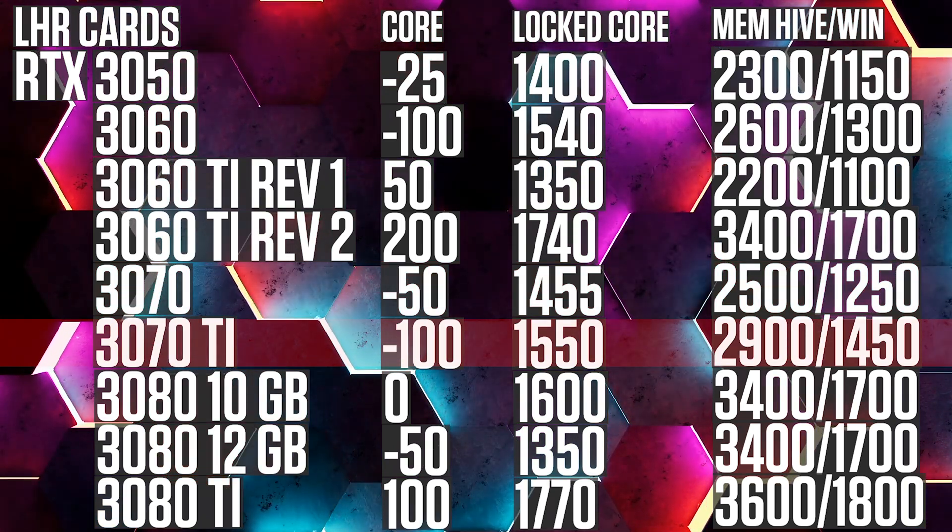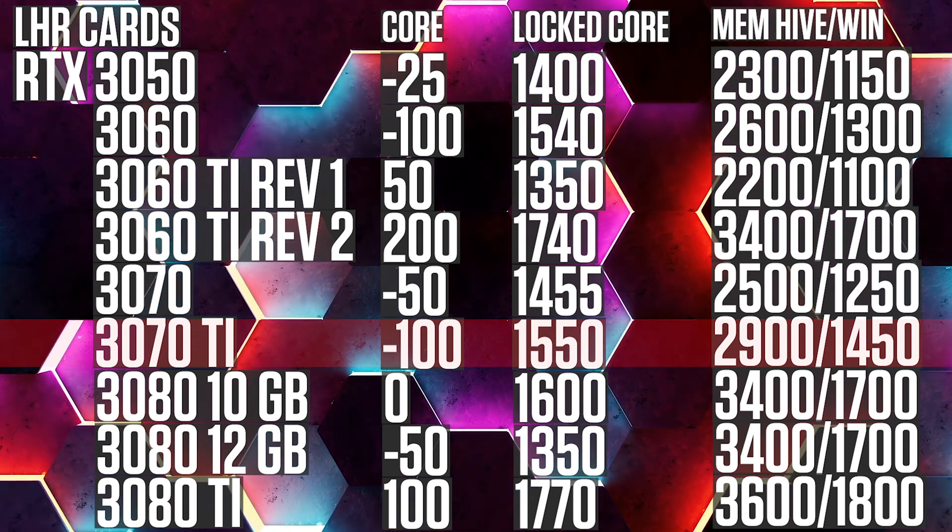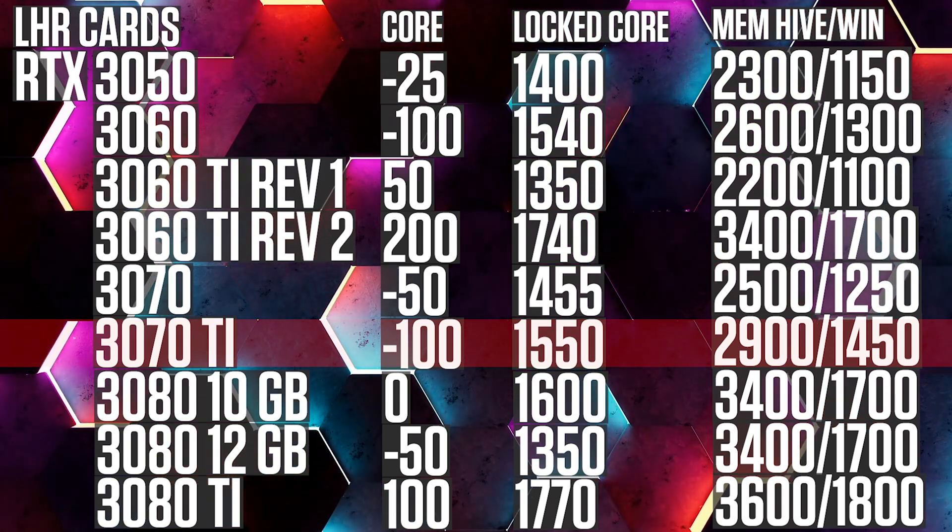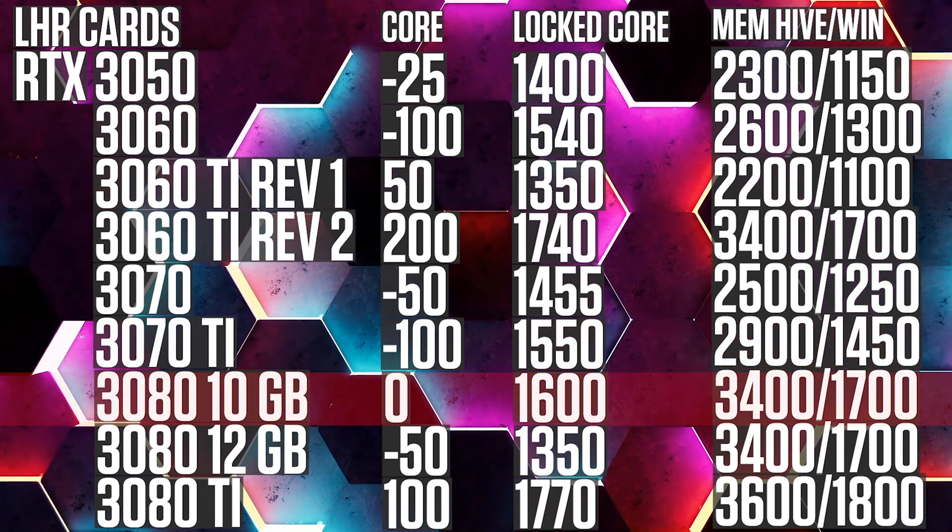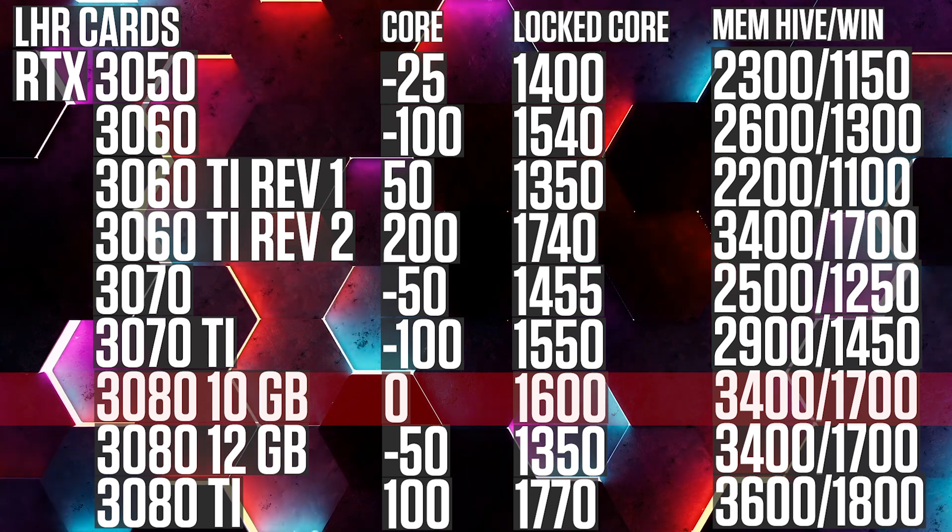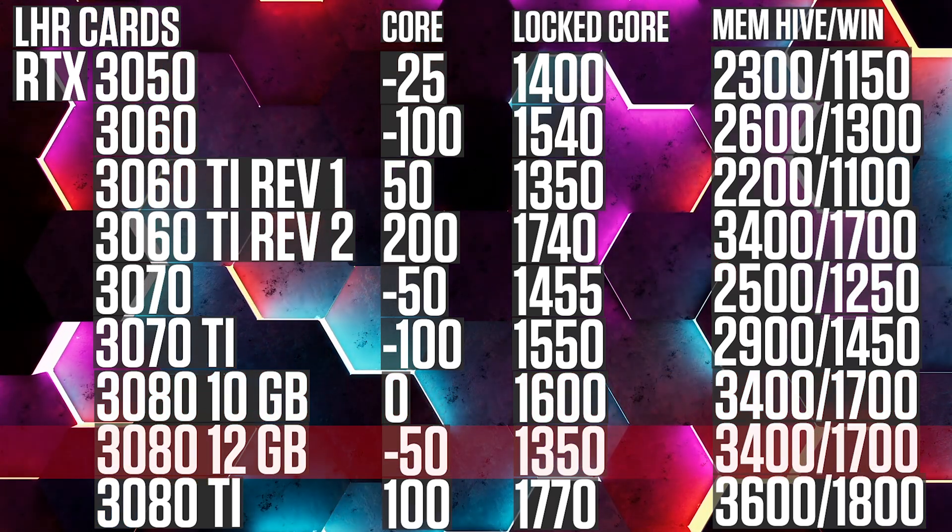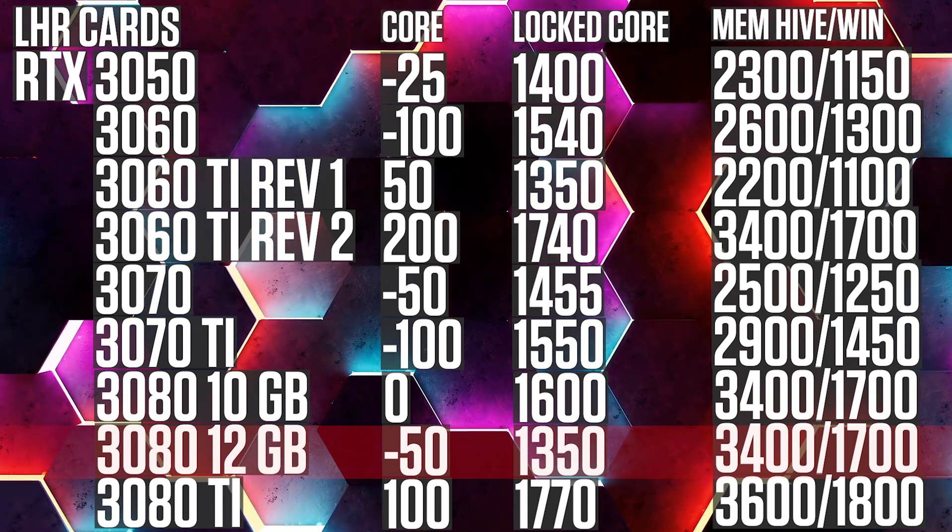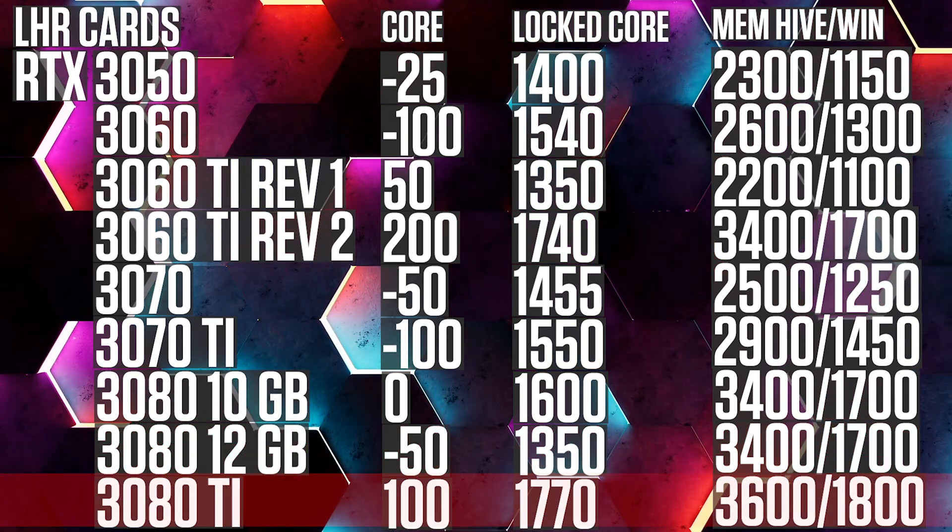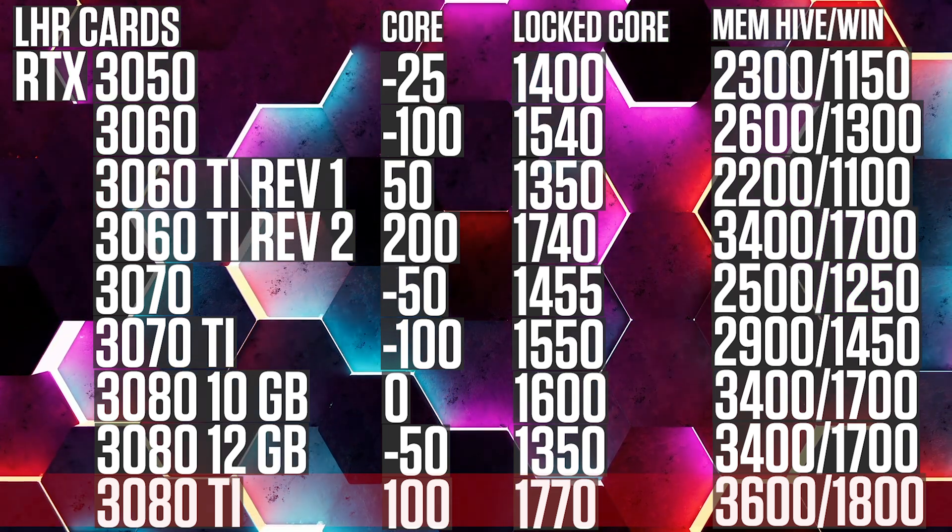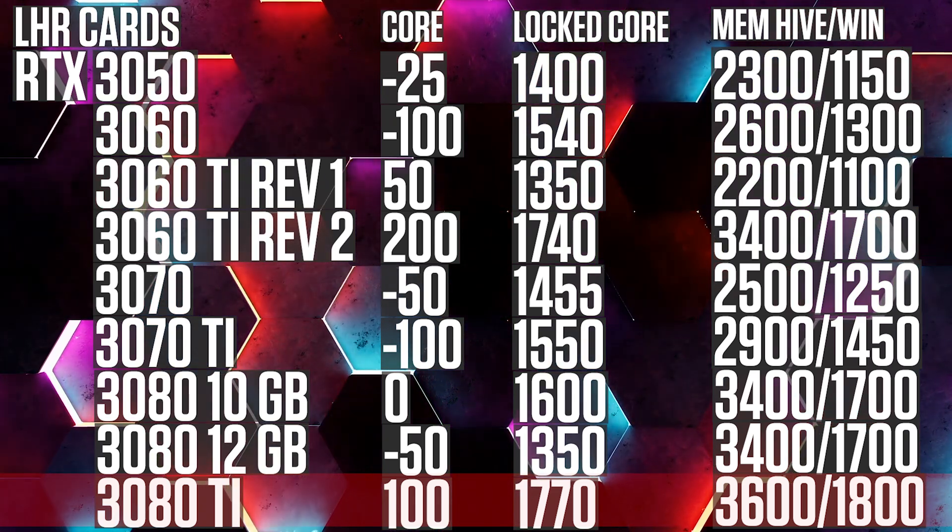RTX 3070 Ti minus 100, 1550, 2900, 1450. RTX 3080, 10 gigs, 0, 1600, 3400, 1700. RTX 12 gigs minus 50, 1350, 3400, 1700. RTX 3080 Ti, 100, 1770, 3600, 1800.